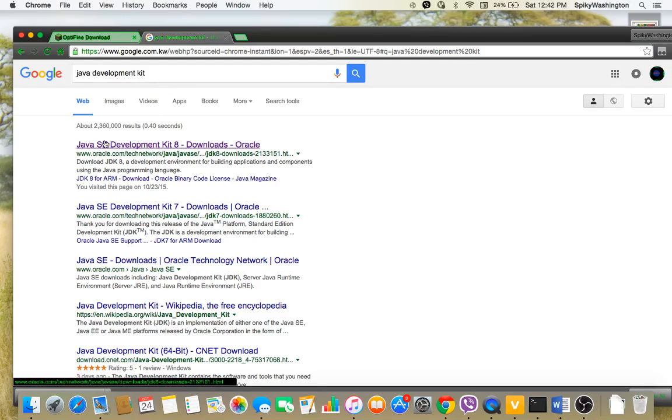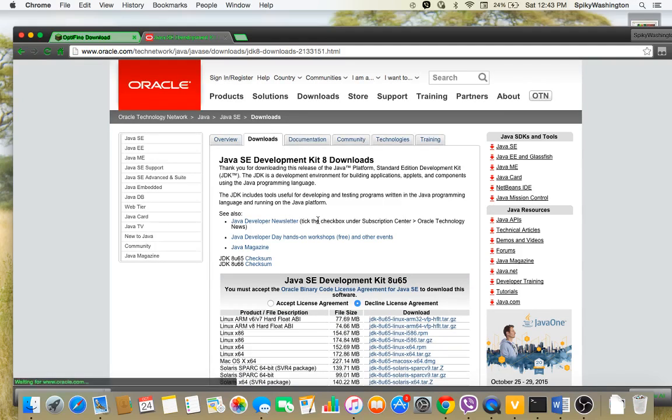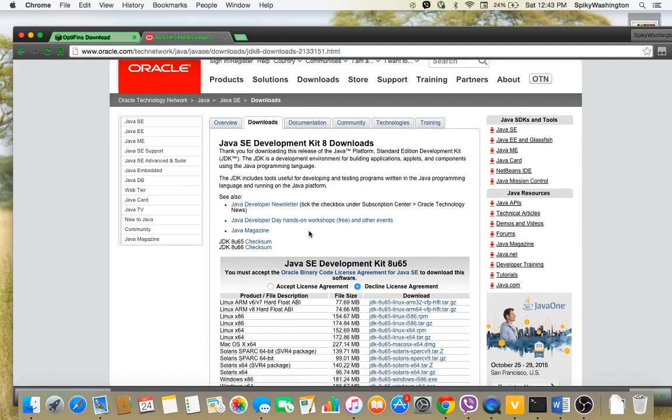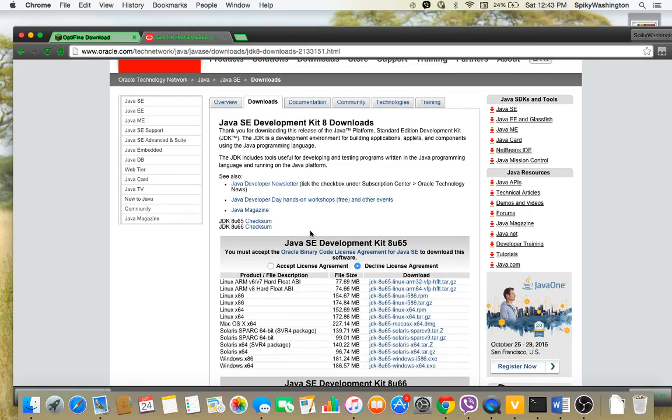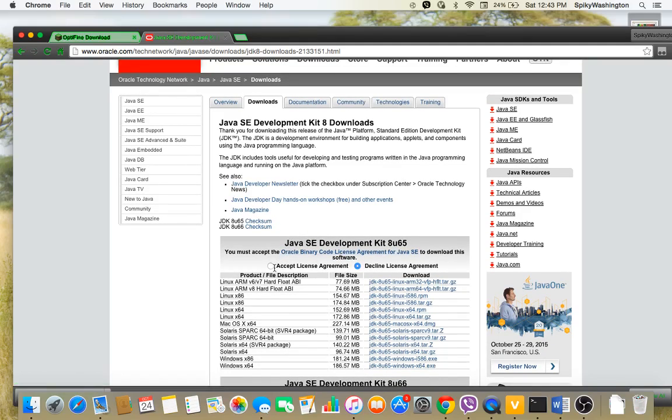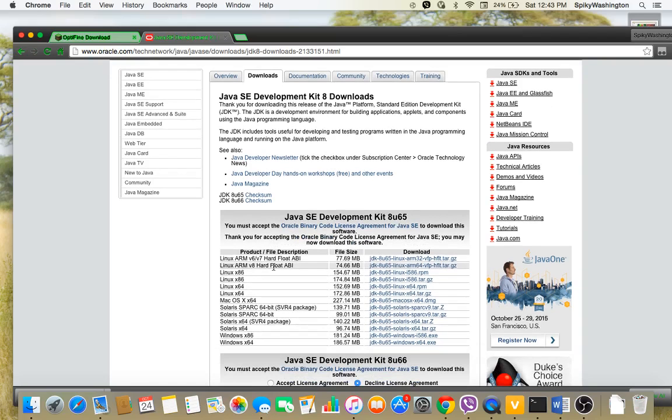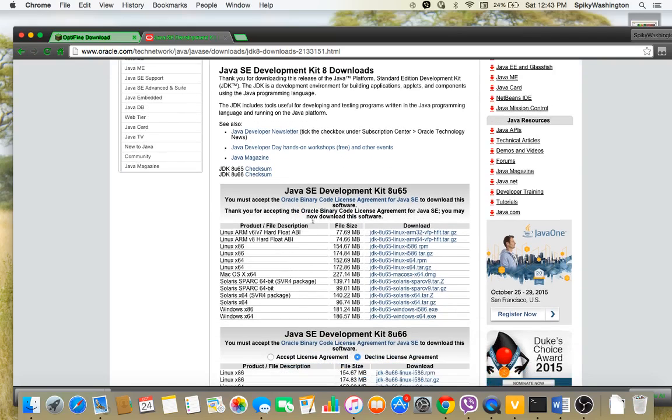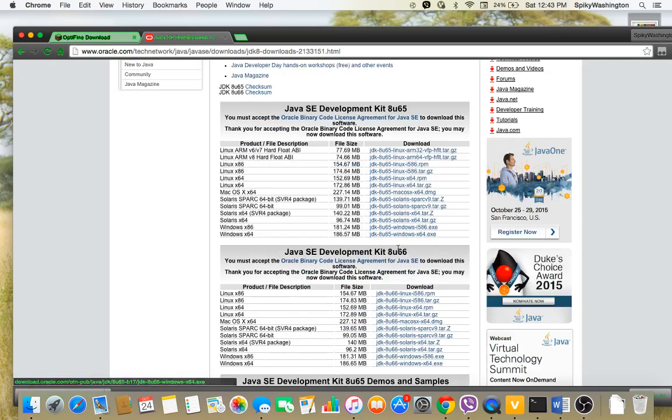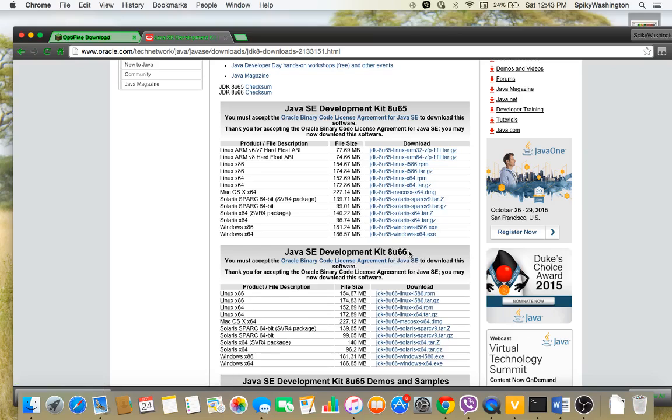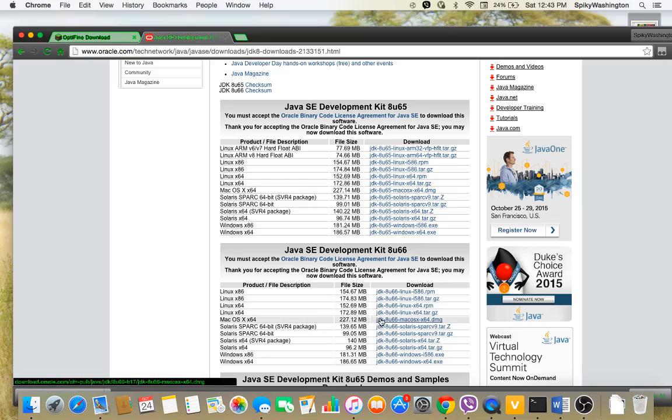Now what you want to do is click on this link, Java 8. And now what you want to do first, always remember accept license agreement. If you do not accept this it won't work. The best one is this because it's a later version, 8u66. So because I'm doing it in the Mac I'm doing x64, 64 bit.